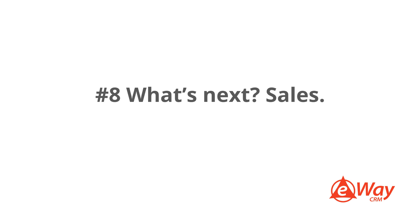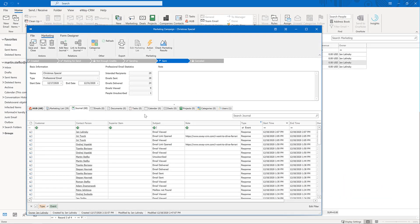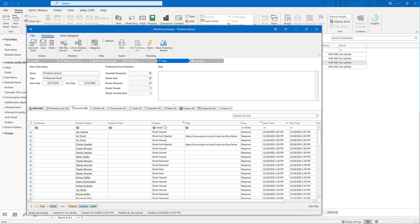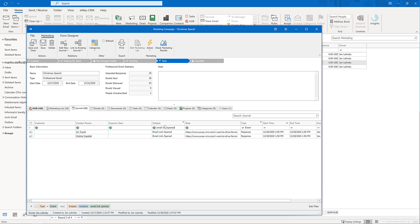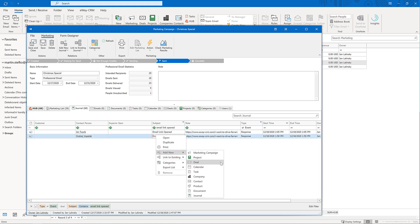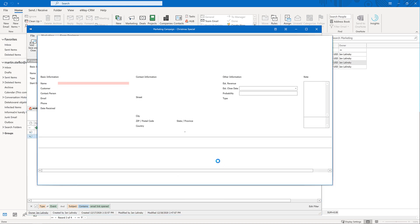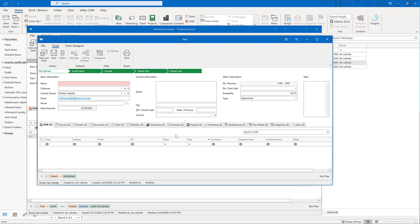8. What's next? Sales. Some of your campaigns are definitely made to generate more sales. With eWay CRM, it's really easy to identify the right marketing responses and turn them to deals. Who would you like to talk to? Everybody who opened your email? Everybody who clicked on a hyperlink? Just use our filter editor and get a list. When reviewing them, you can easily right-click on a journal and click Add New, Deal. You can select the new owner who will get in touch with the customer. It couldn't be any simpler.